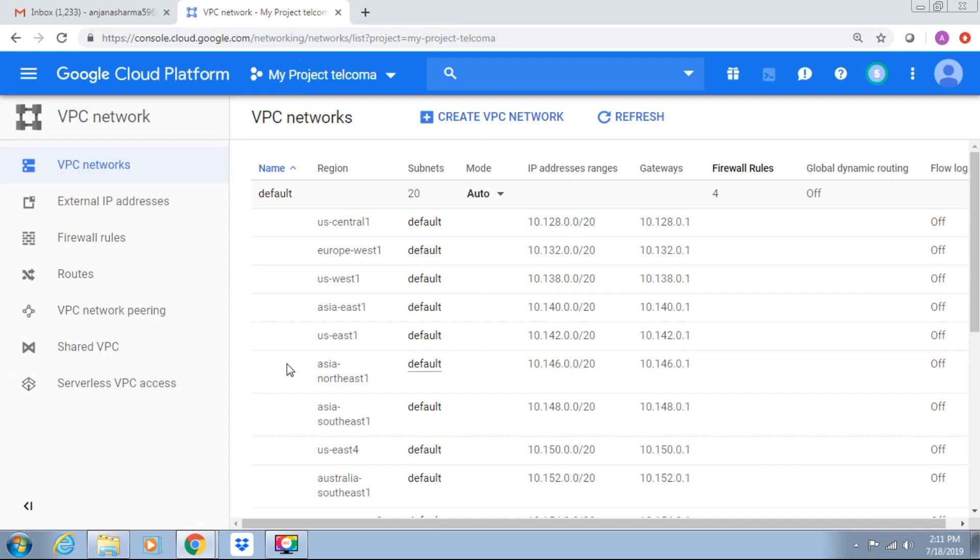In addition, VPC is associated with projects. We can create a shared VPC in an organization. The shared VPC is hosted on a common project. Users in other projects who have sufficient permission can create resources in the shared VPC.